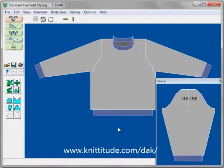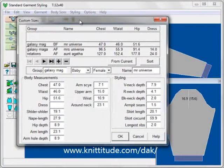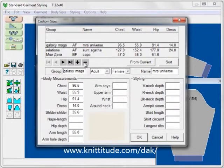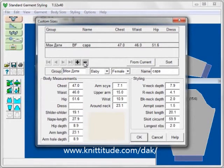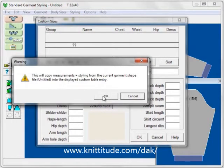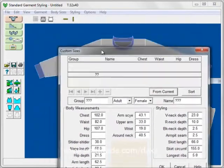OK to continue, and we have a garment that fits me well. The next thing to do is go to Body Size > Edit Custom Sizes. We have a few that come with Design Knit — Galaxy Magazine — we don't need these, so I'm going to click minus to remove them. Now we have a blank custom database. I'm going to click 'From Current.' This will copy measurements and styling from the current garment shape into the displayed custom table entry. It's gone ahead and entered all of the information it knows for this particular shape.